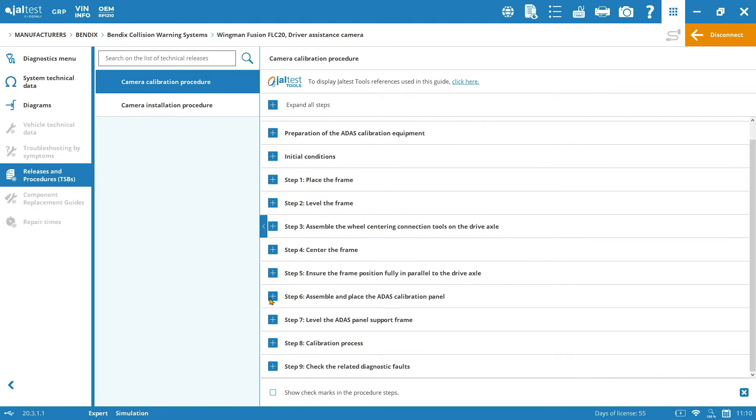But why the calibration is in the step 8? Which are the other 7 previous steps? Okay, so the previous 7 steps are dedicated to instructions on how to prepare the calibration equipment with the frame, the structure and the targets.